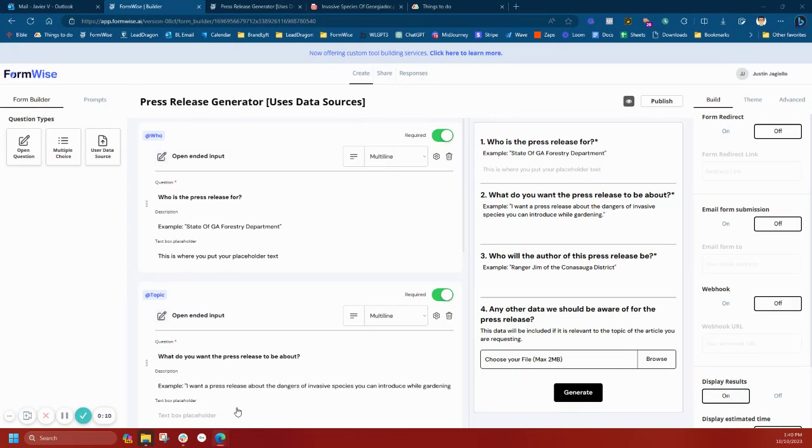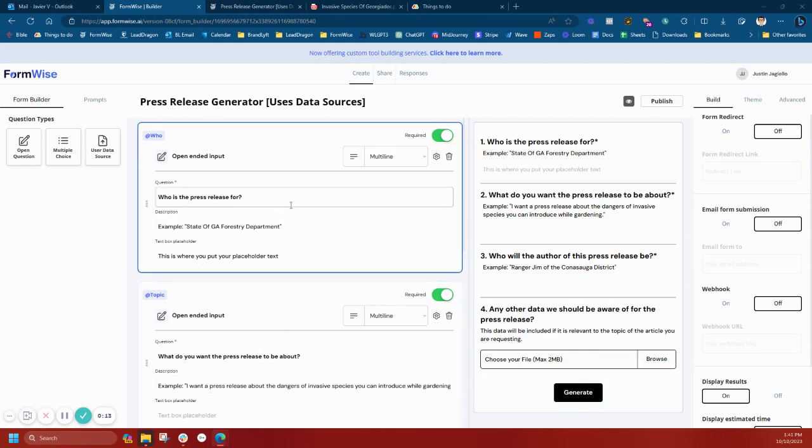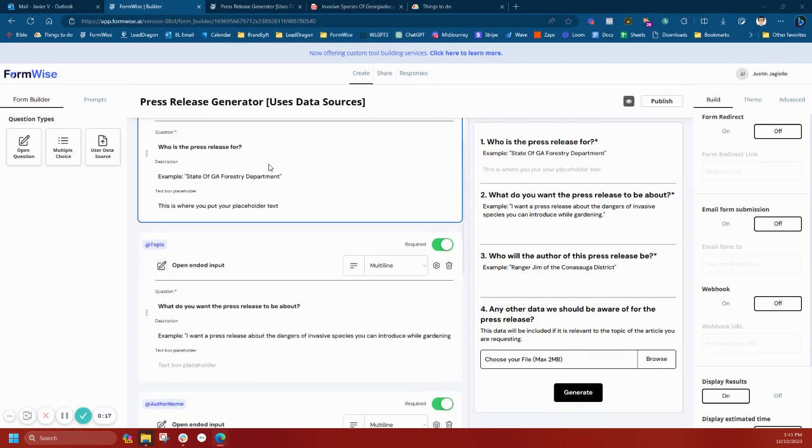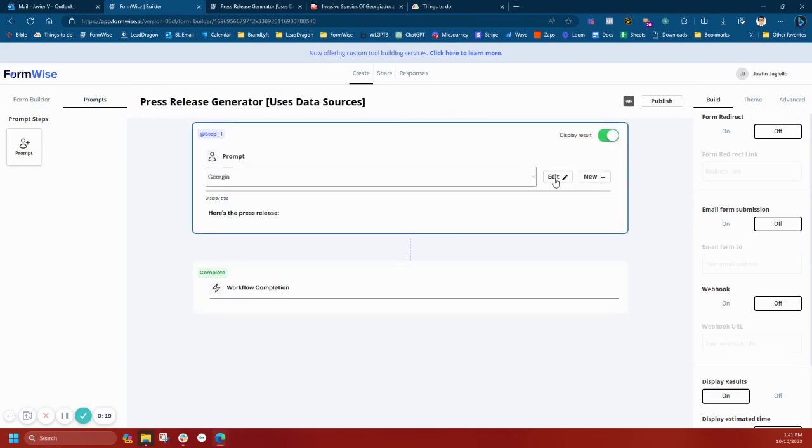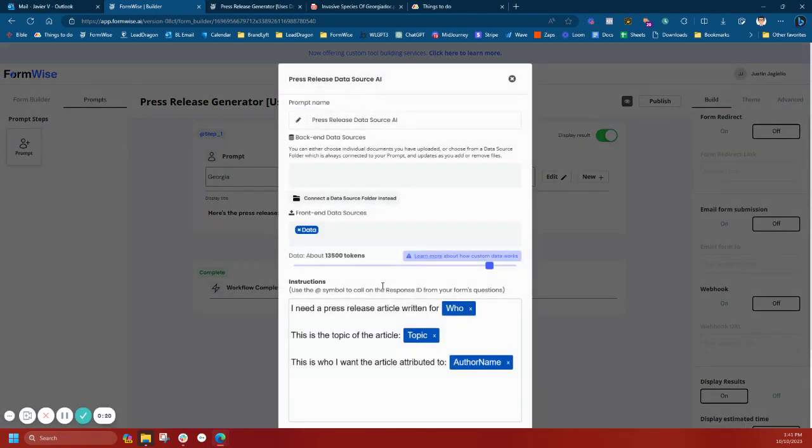This is going to be a press release generator. Typically you can already create a press release generator without using data sources. You can just tell the prompt to create a press release article.